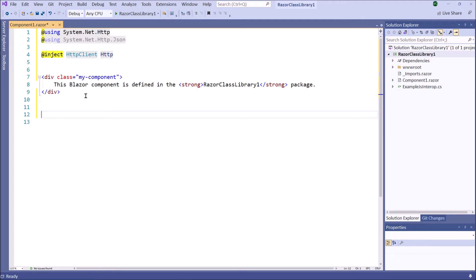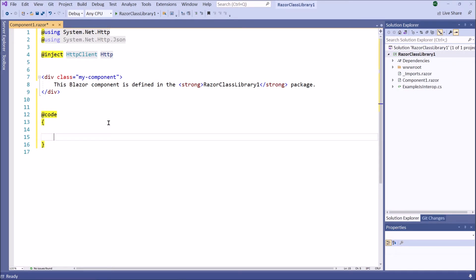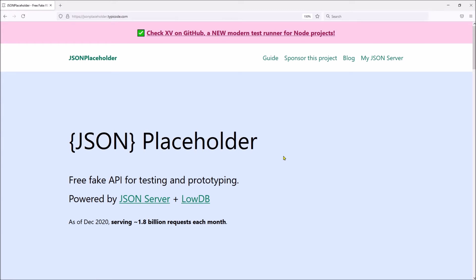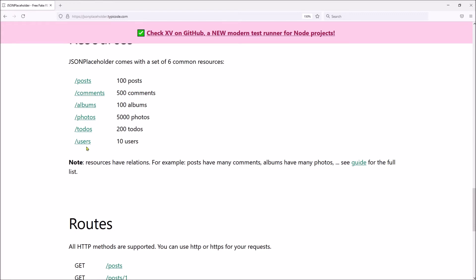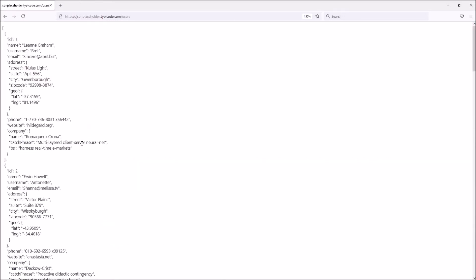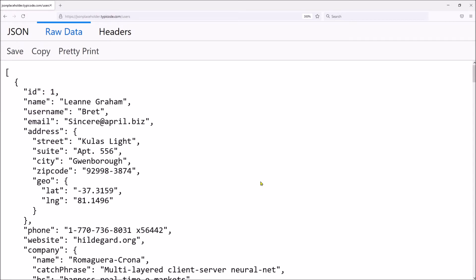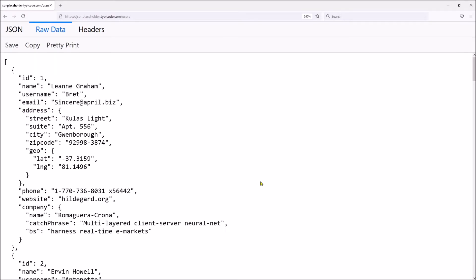Now let's write the C# code portion of this component. In this component we are going to display some test data, namely data from the JSON Placeholder API. First let's see the data in the JSON Placeholder API. This is the JSON Placeholder API — there is some test data we can display in the component. For example, let's display the user dataset. This is the user dataset we are going to display in the component. There are 10 users in this dataset.